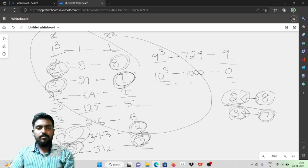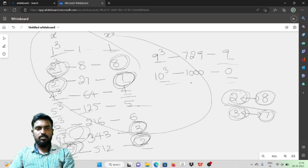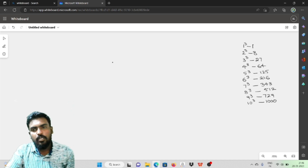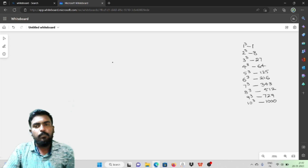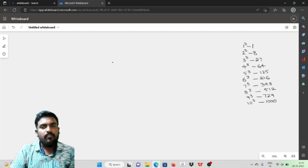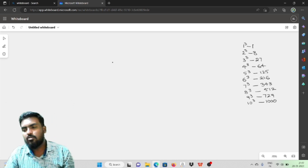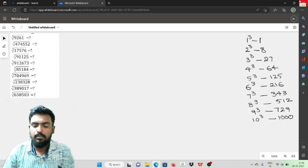Using these steps we are going to easily find cube roots. We already know the 1 to 10 cubes. Now, what do we need to do to solve problems? Let's talk about it.